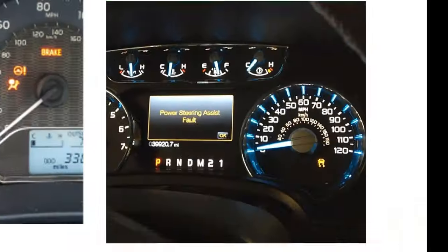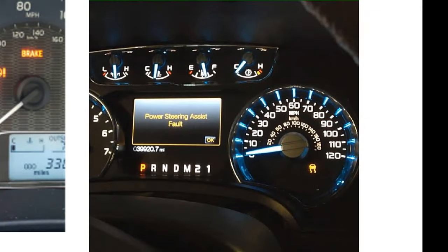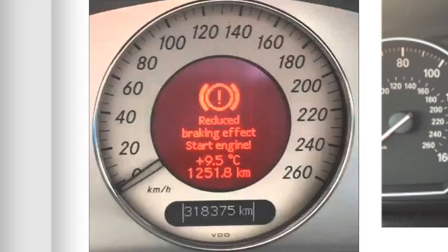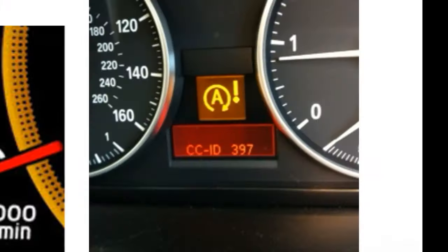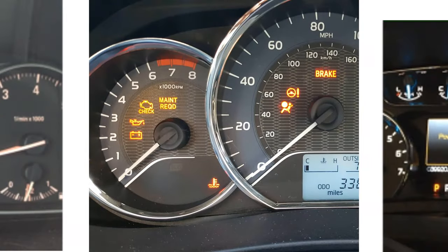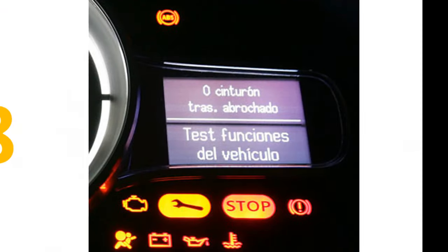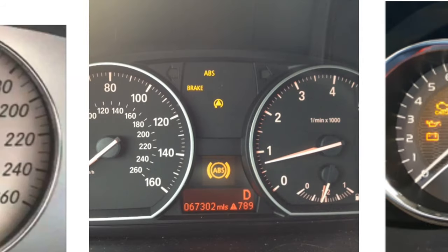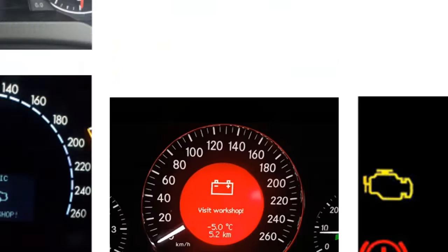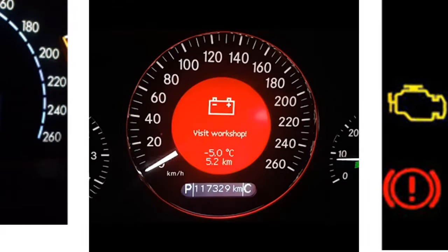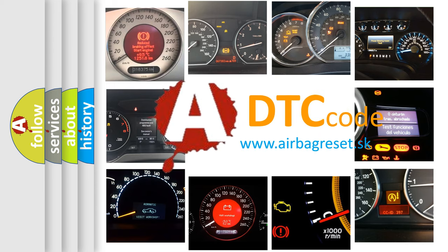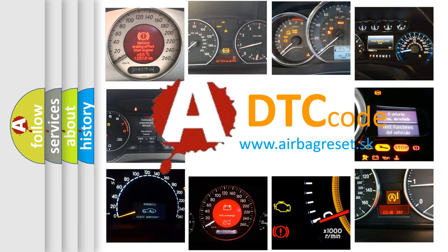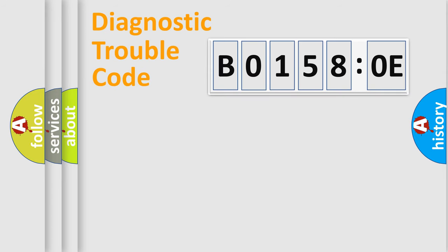Welcome to this video. Are you interested in why your vehicle diagnosis displays B01580E? How is the error code interpreted by the vehicle? What does B01580E mean, or how to correct this fault? Today we will find answers to these questions together. Let's do this.